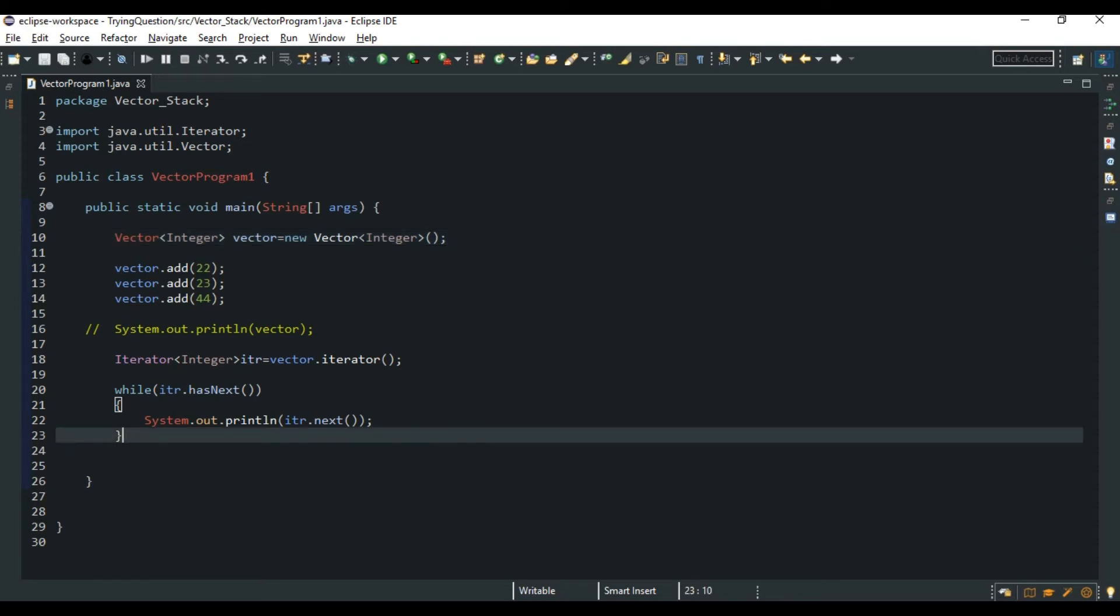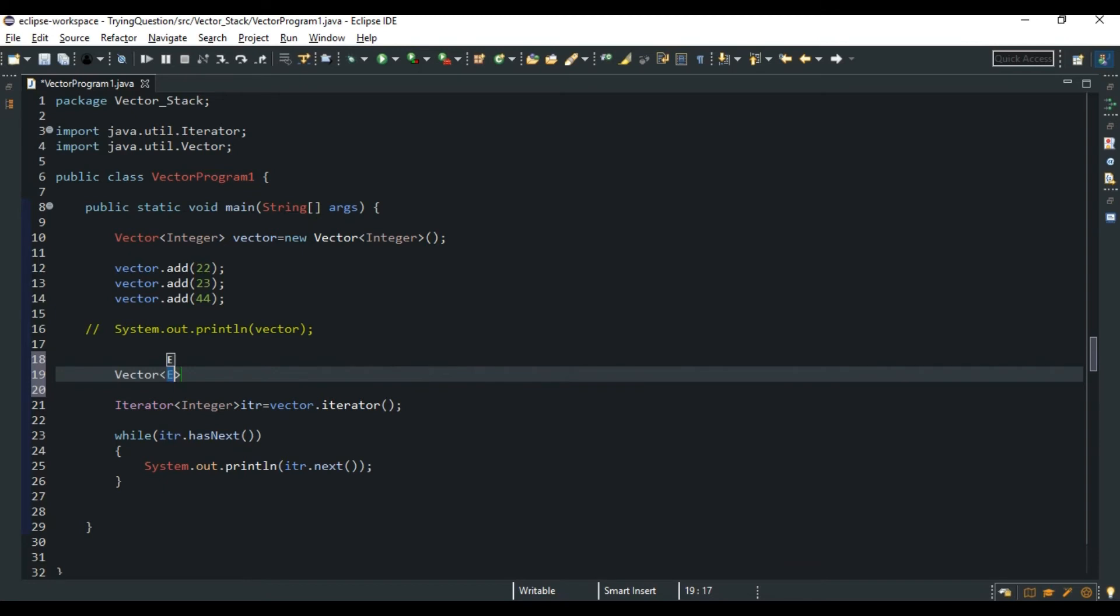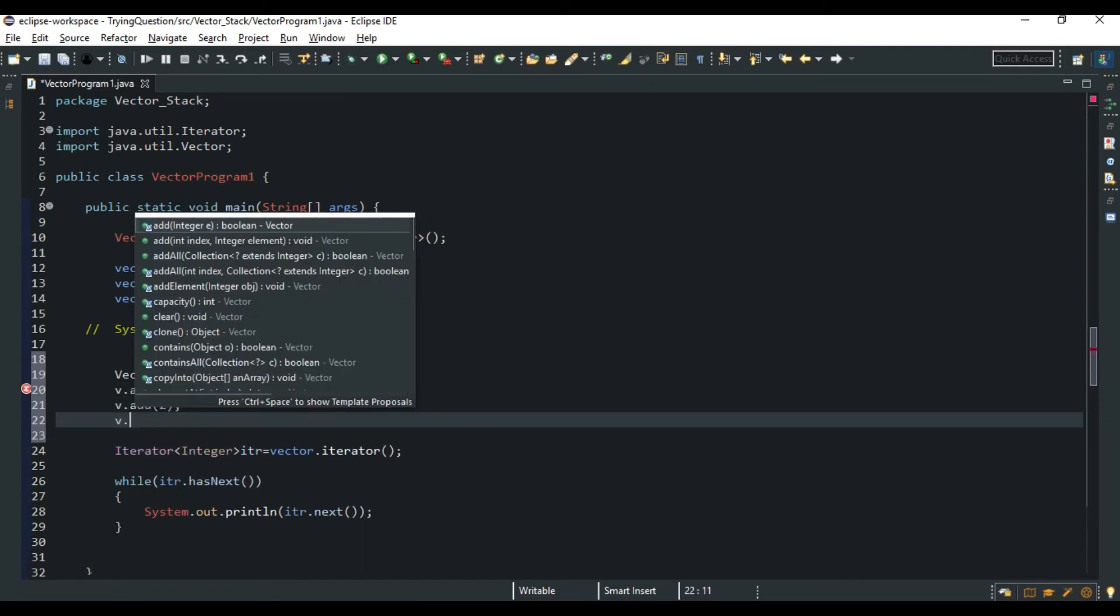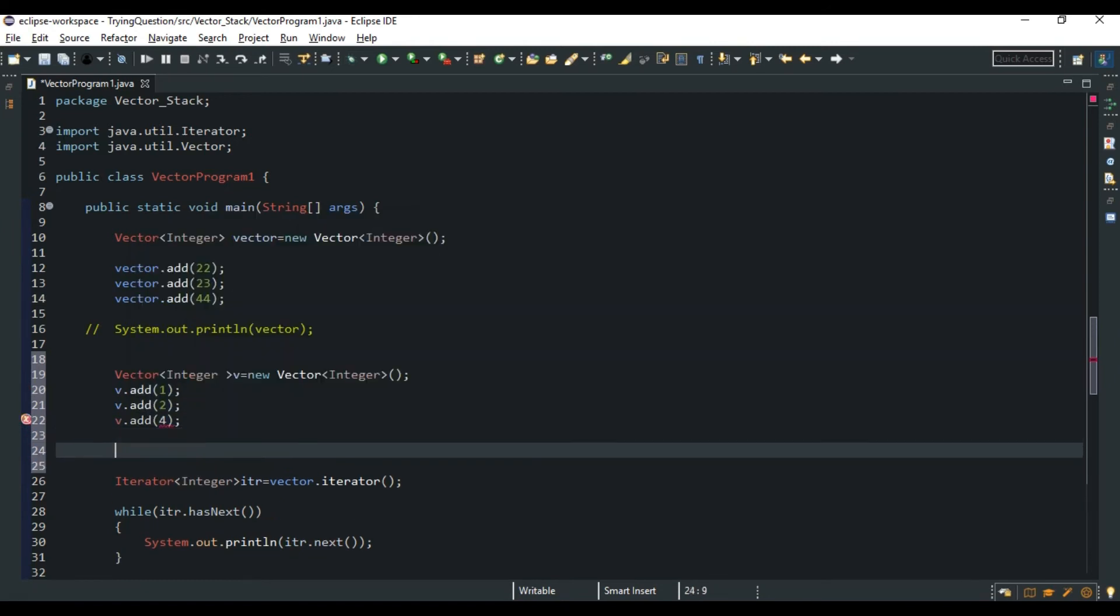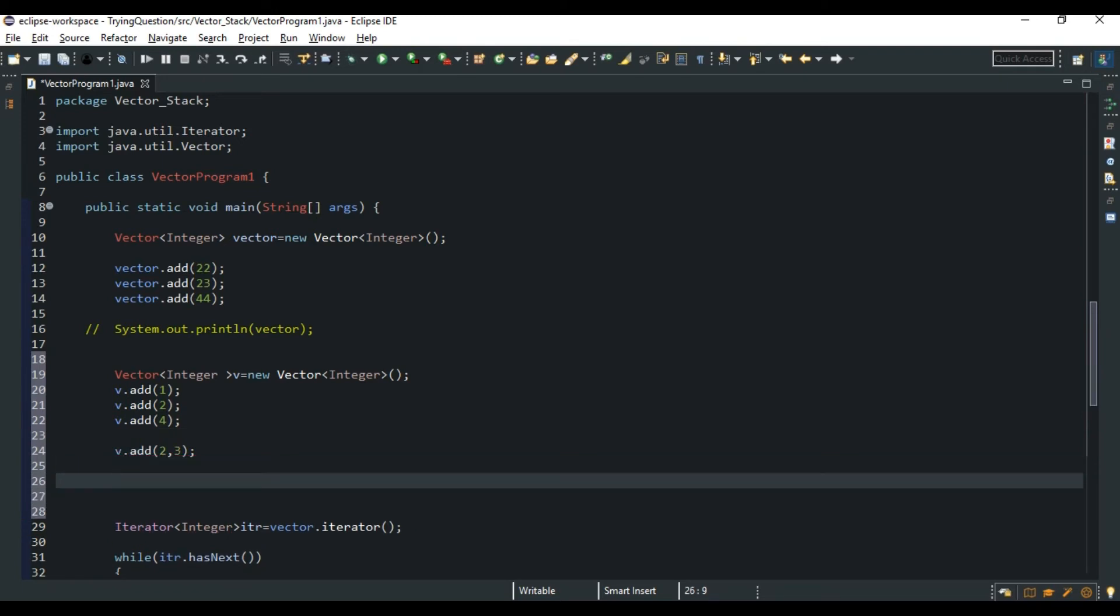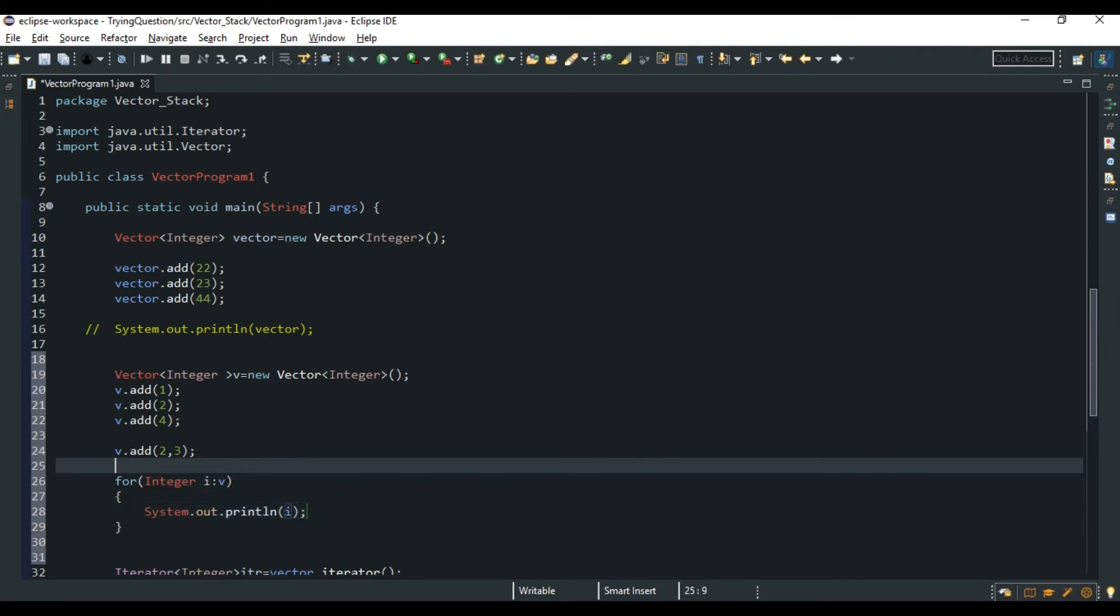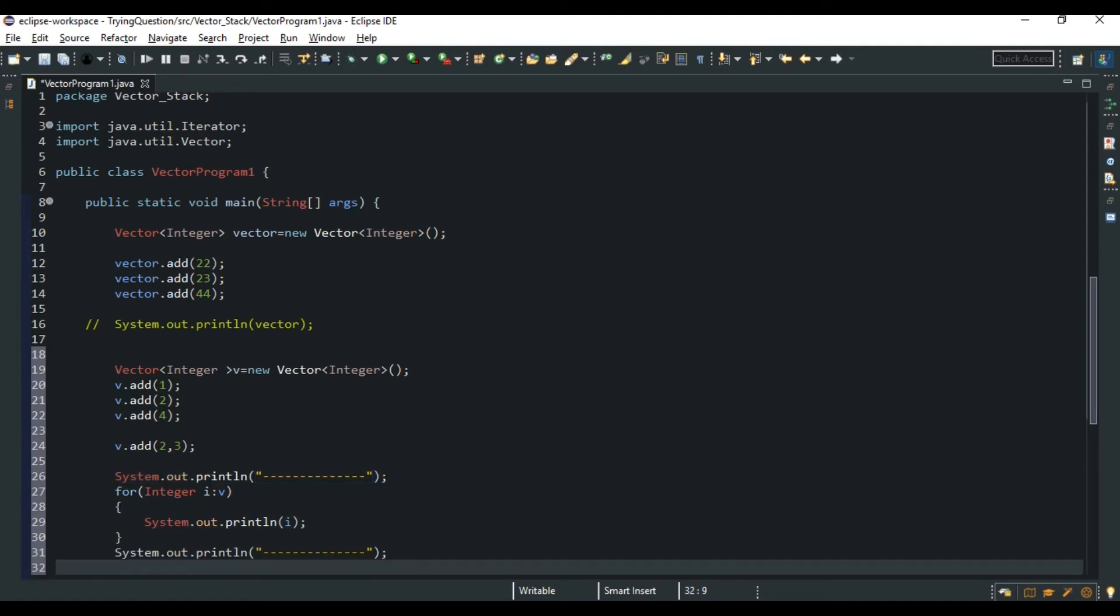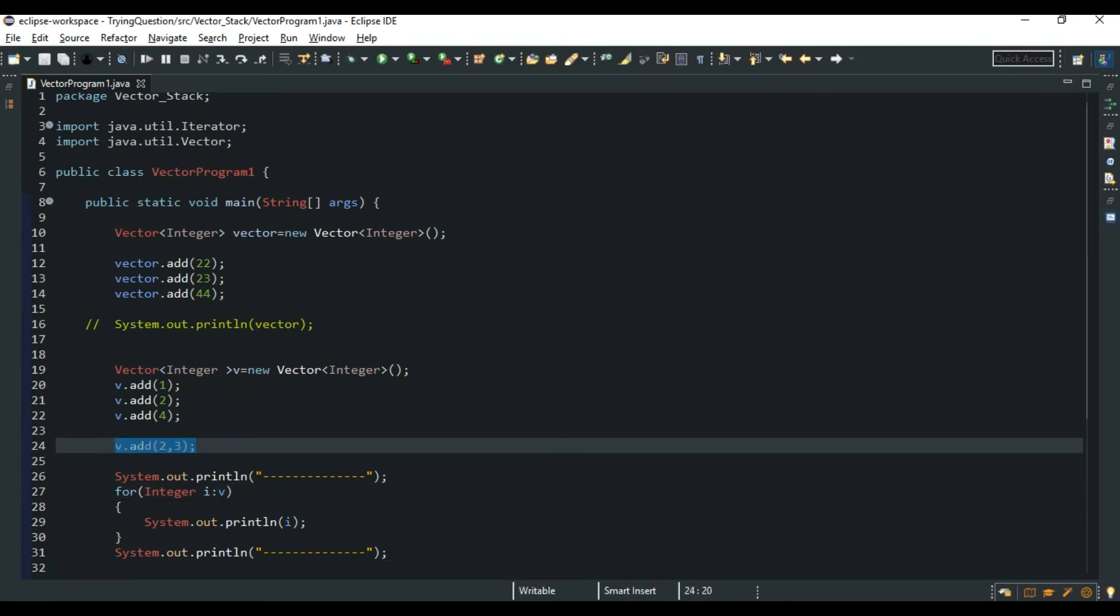So now we can also do, for example, Vector of Integer v is equal to new Vector. v.add(1), v.add(2), v.add(4). So we can also do v.addElement. See, at index zero, one, two - at two, the element would be 3. So we can also use enhanced for loop for printing this. Integer i in vector, System.out.println(i), so you can better understand.